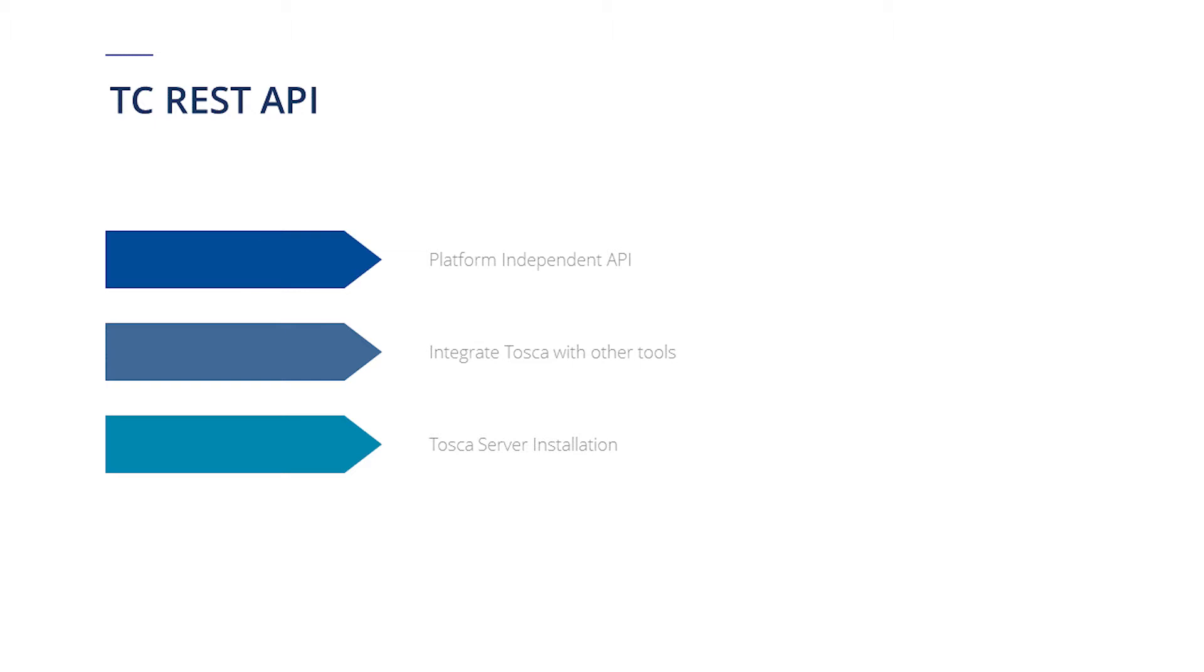For example, if you are using Tosca 14.0, then the Tosca server version should also be 14.0.